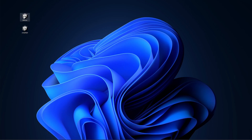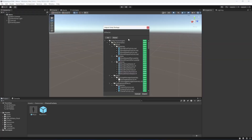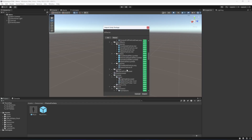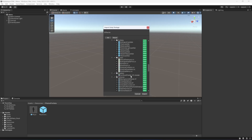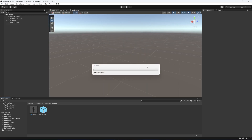Now let's first of all double-click on the effects. They are freely available on the Unity Asset Store — just go ahead and search for the Unity Technologies effect example or anything similar and it will be available there. These are all of the effects, so let's import them.